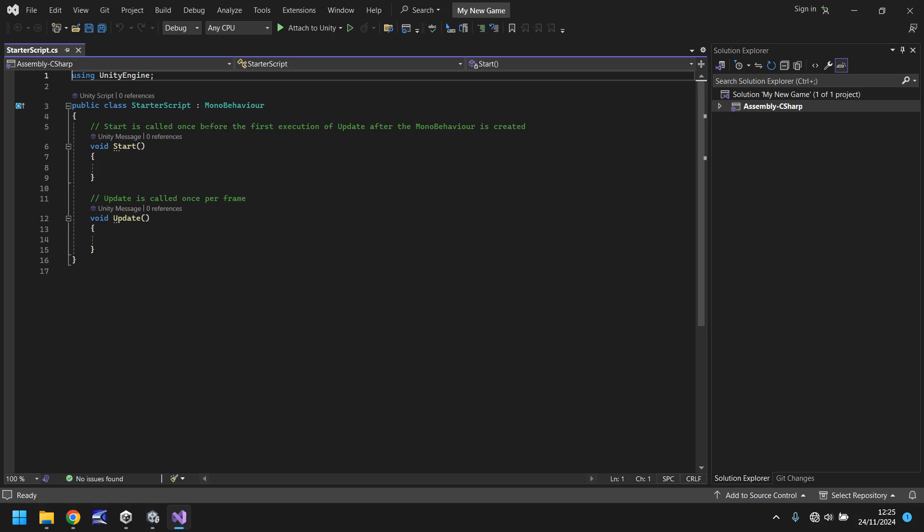These green lines here are known as annotations. They are not lines of code. They are just notes that can mean different things. For example, like it says here, start is called once before the first execution of update, after the mono behavior is created. What this means is that void start will run as soon as the game starts, and it will only run once. Update is called once per frame. That means that the update method will be run constantly. So this script will be constantly monitoring what is going on.